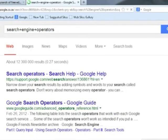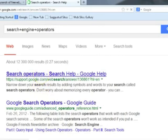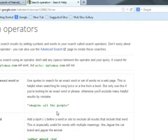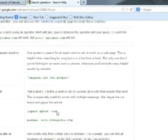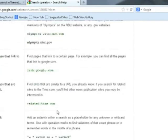...the search engine operators will appear. Let's see what operators are available. These are some of the other criteria and operators available in a search engine.